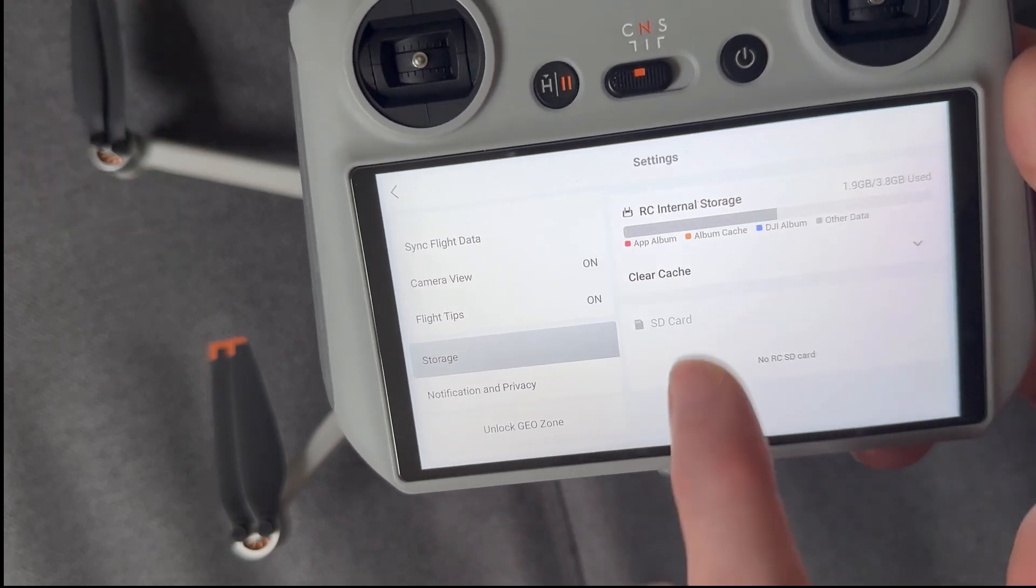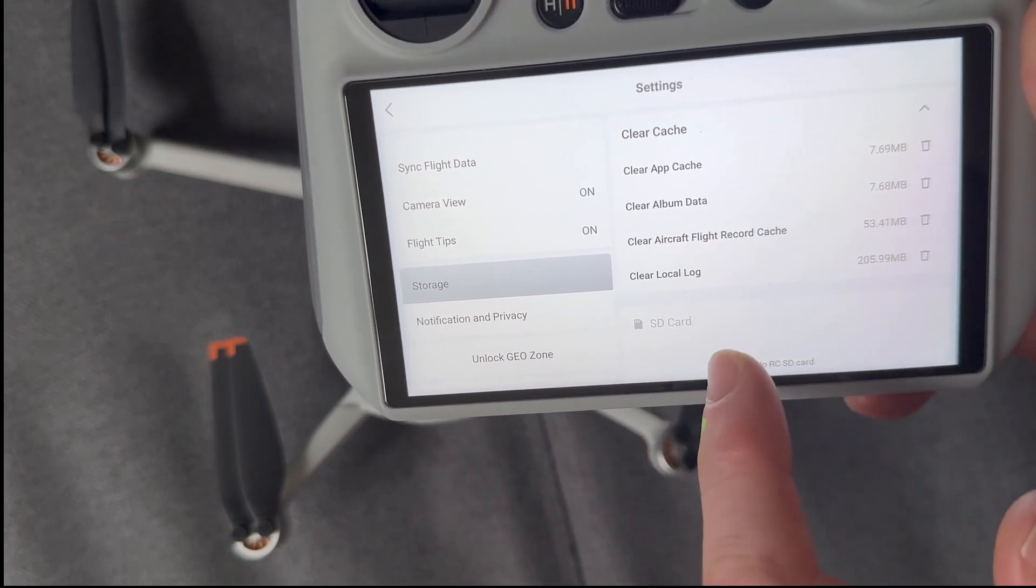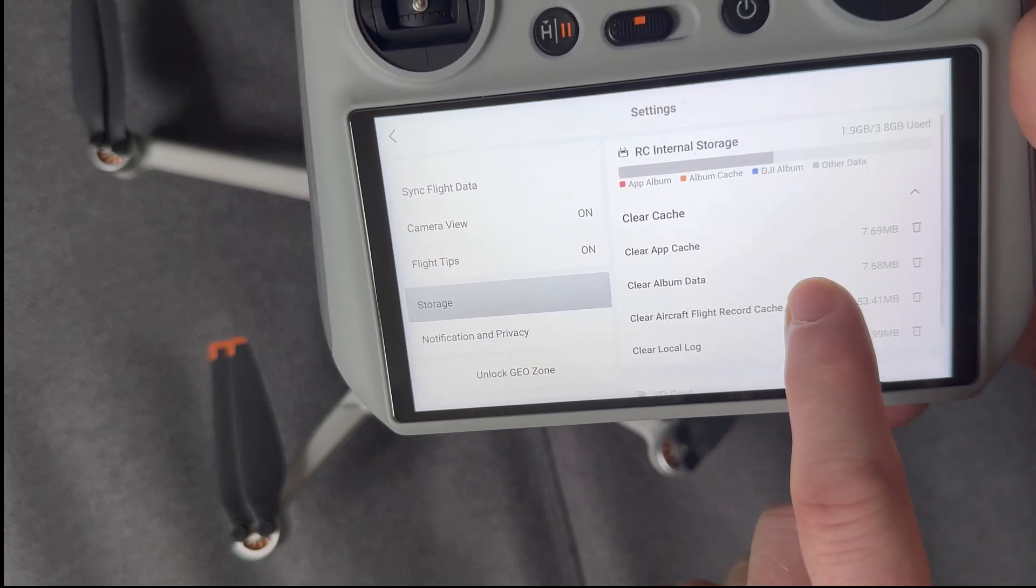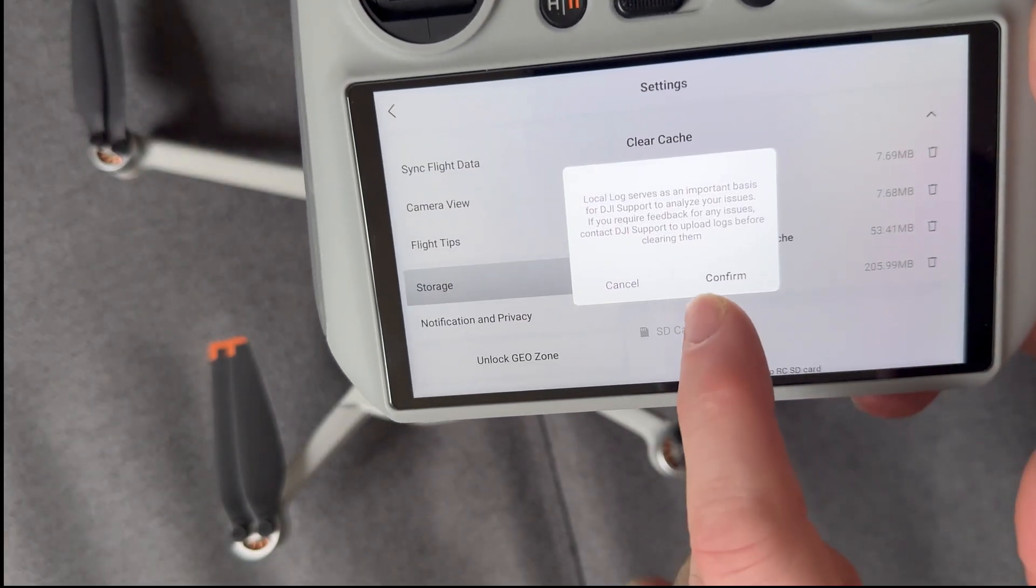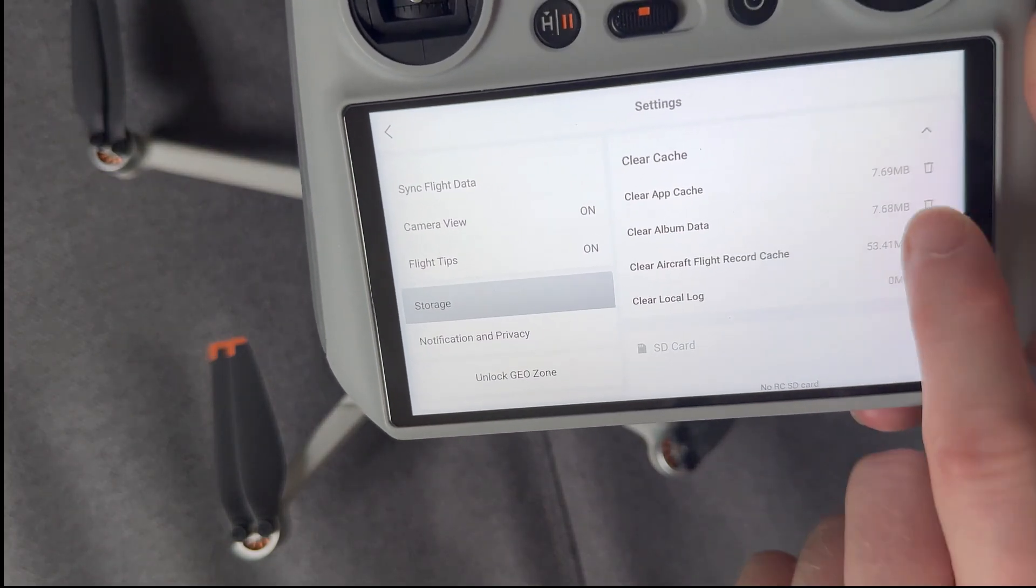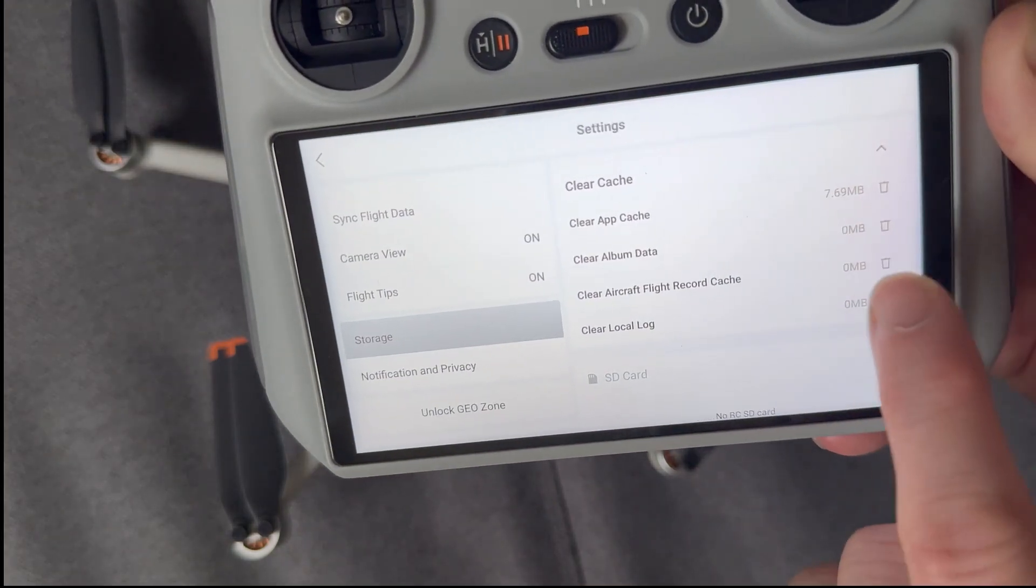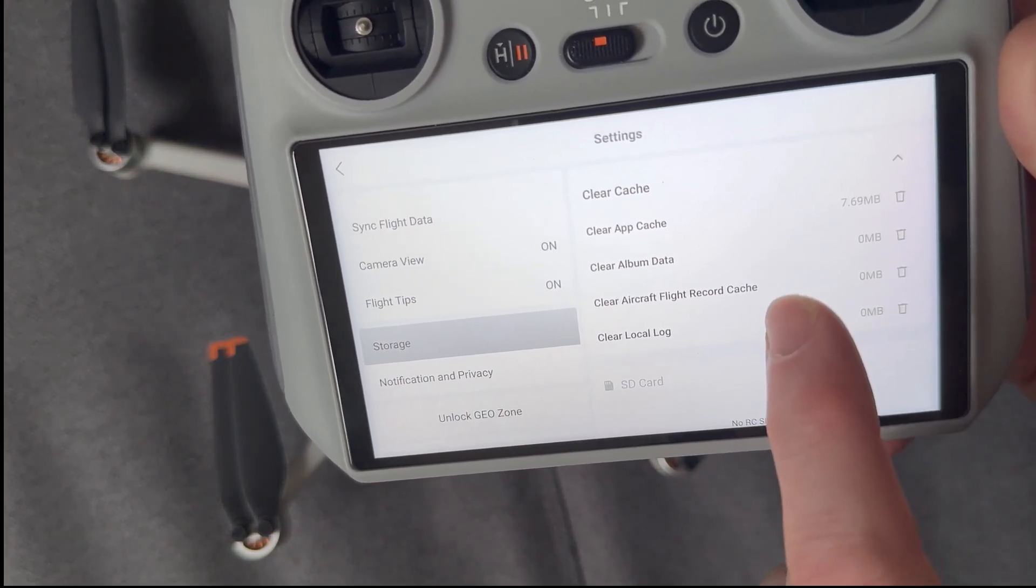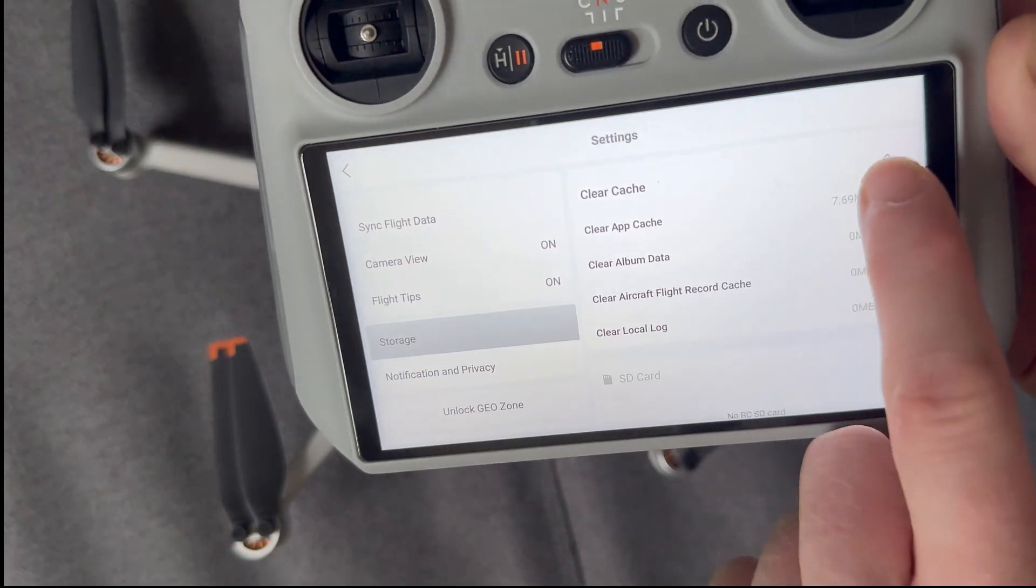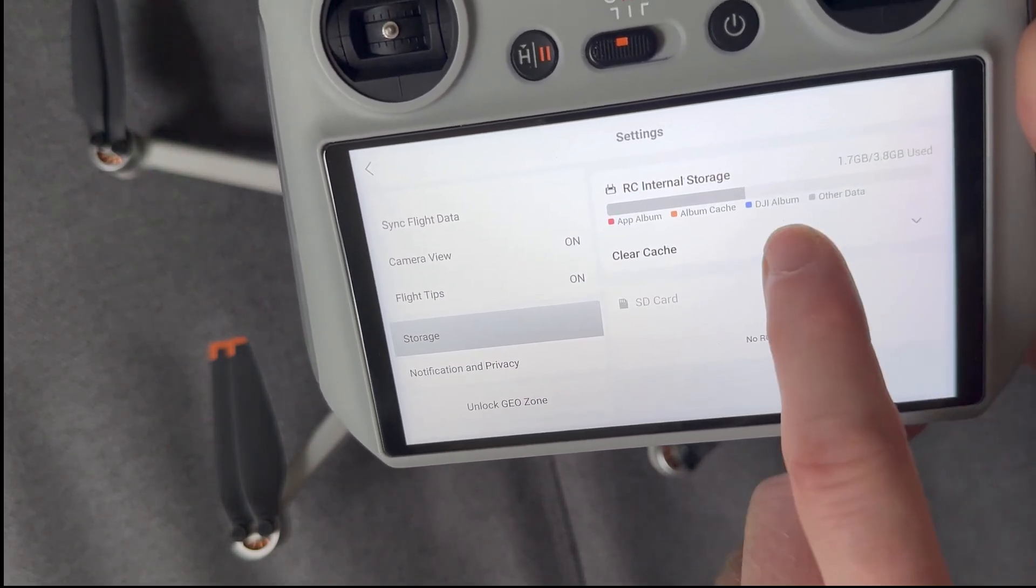Otherwise, for example, go to my internal storage. I've got a number of different things like clear local log and clear album data. So what I'm going to do is just go through and actually just delete all this information here. Just clicking the little dustbin symbol to the right, making sure everything says 0 megabytes on the cache. That's nice and clear.